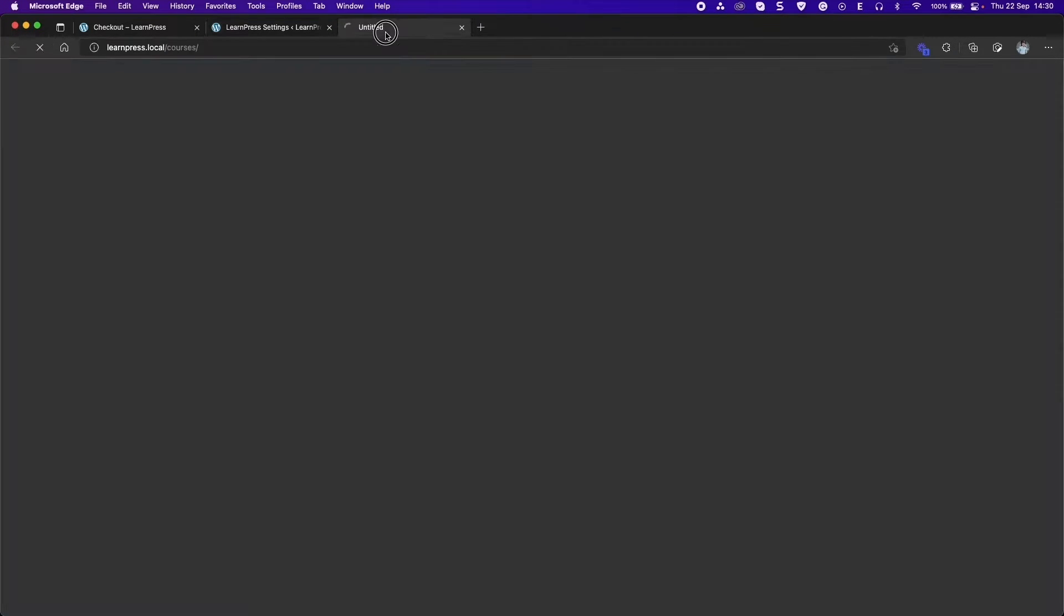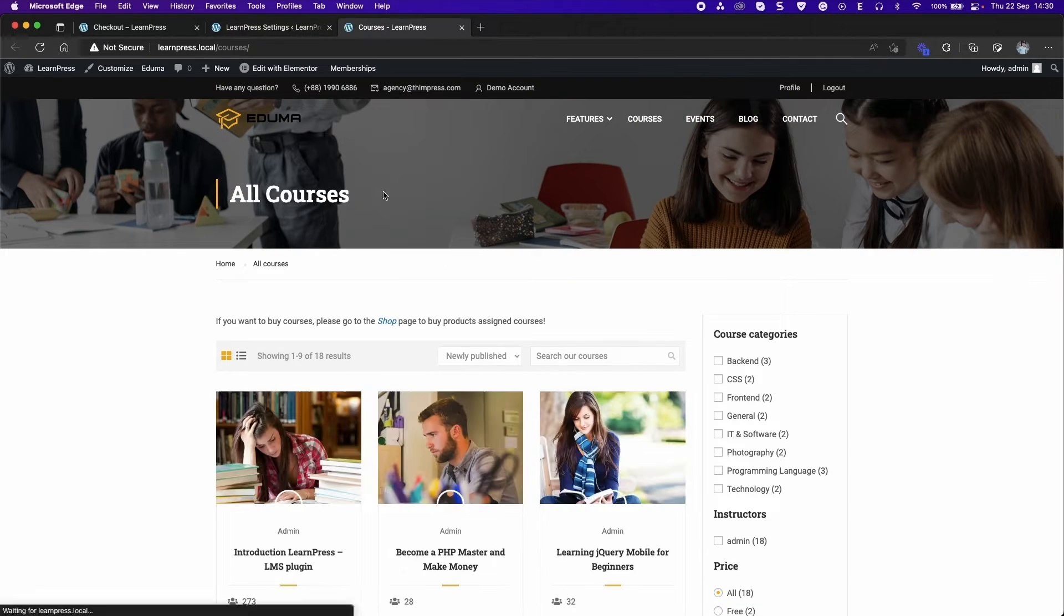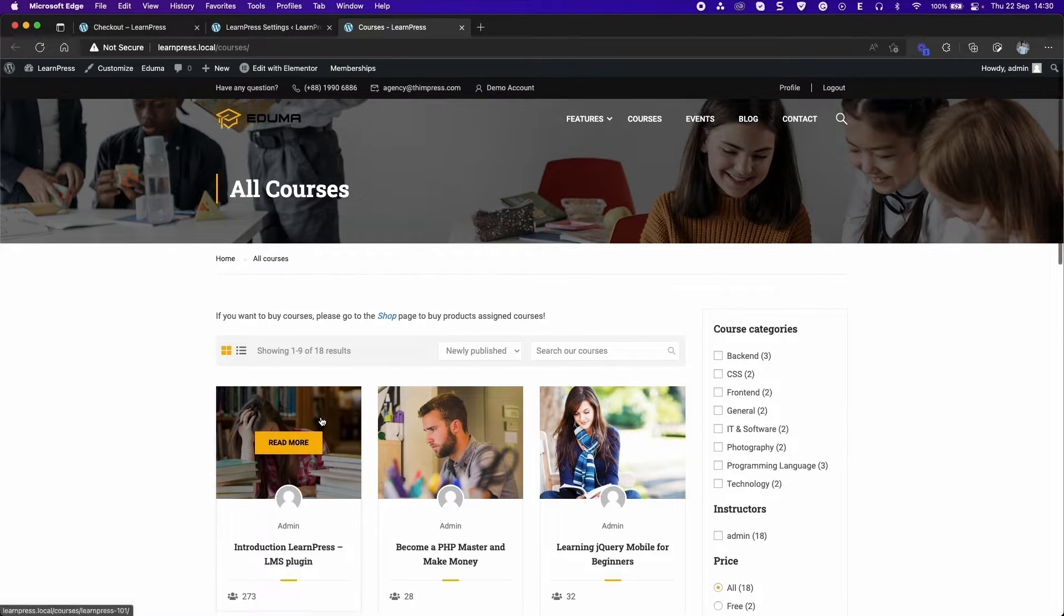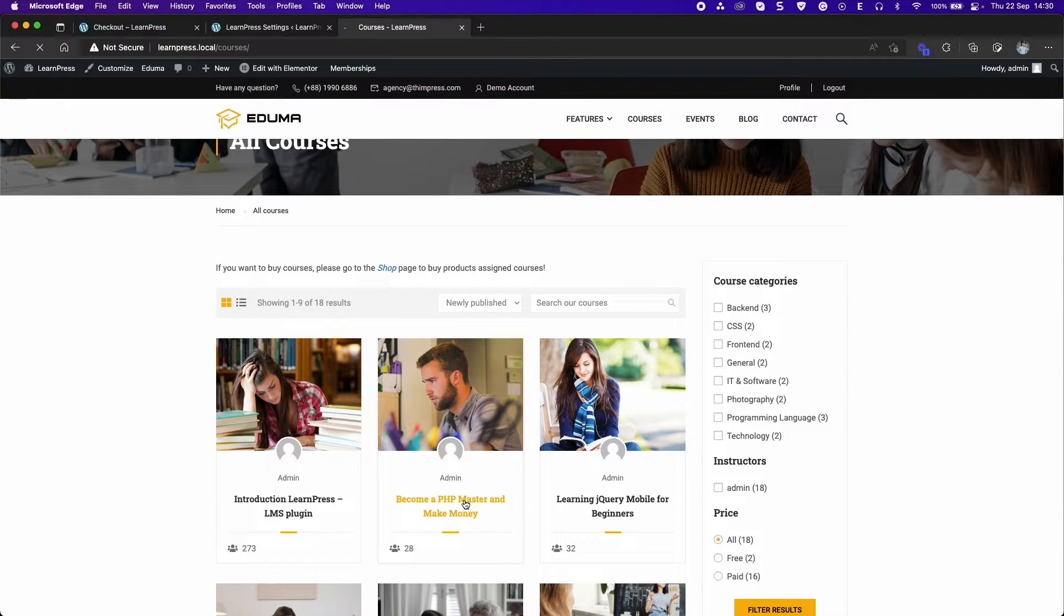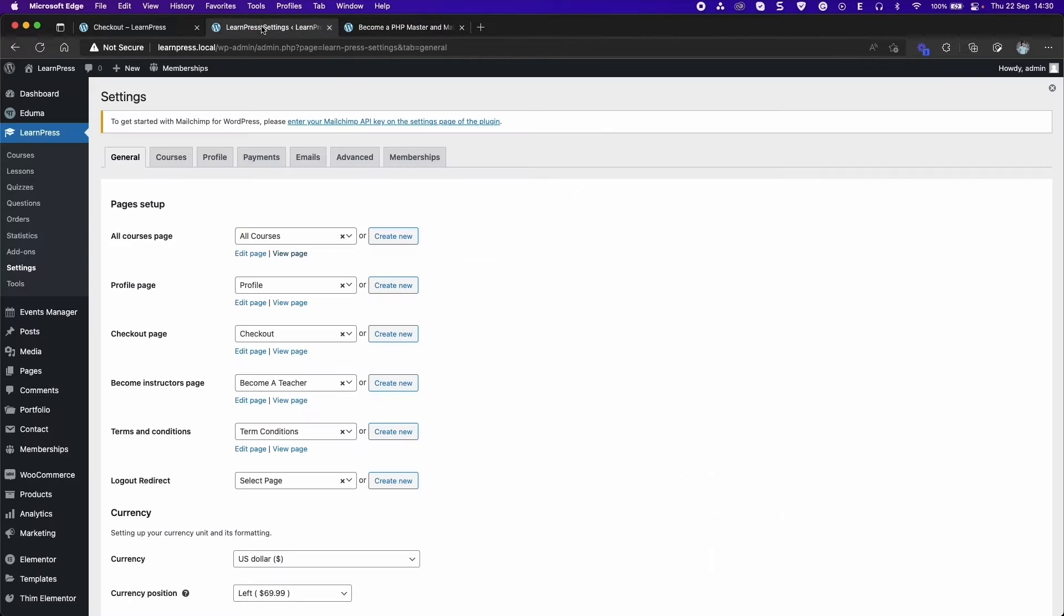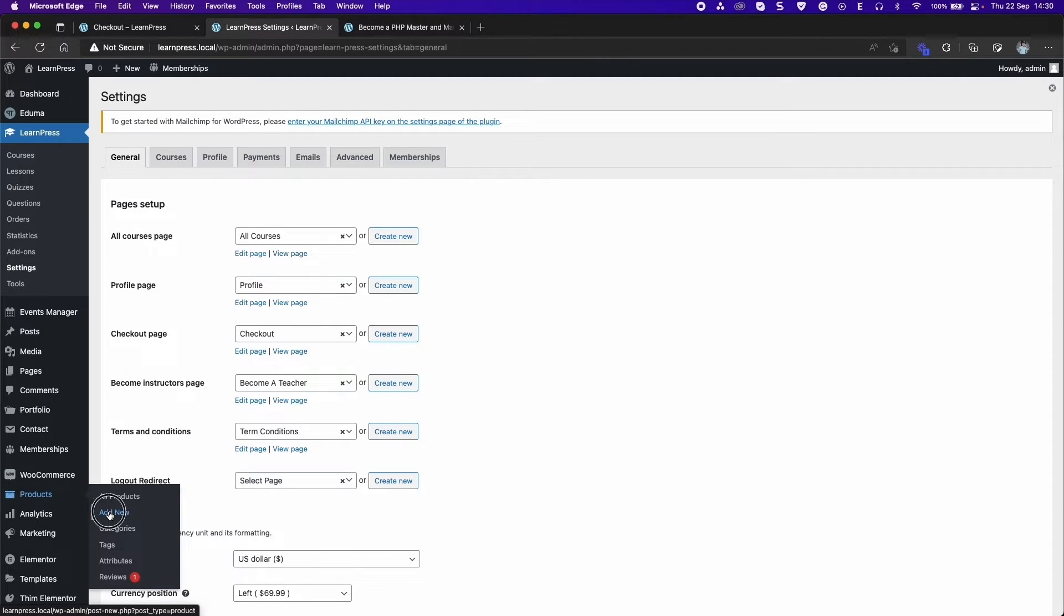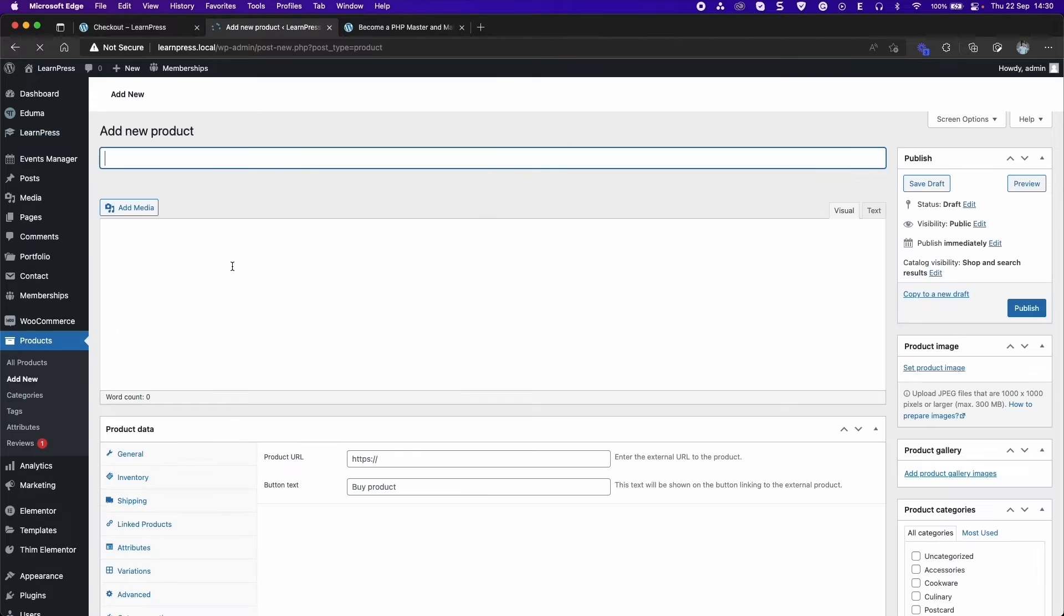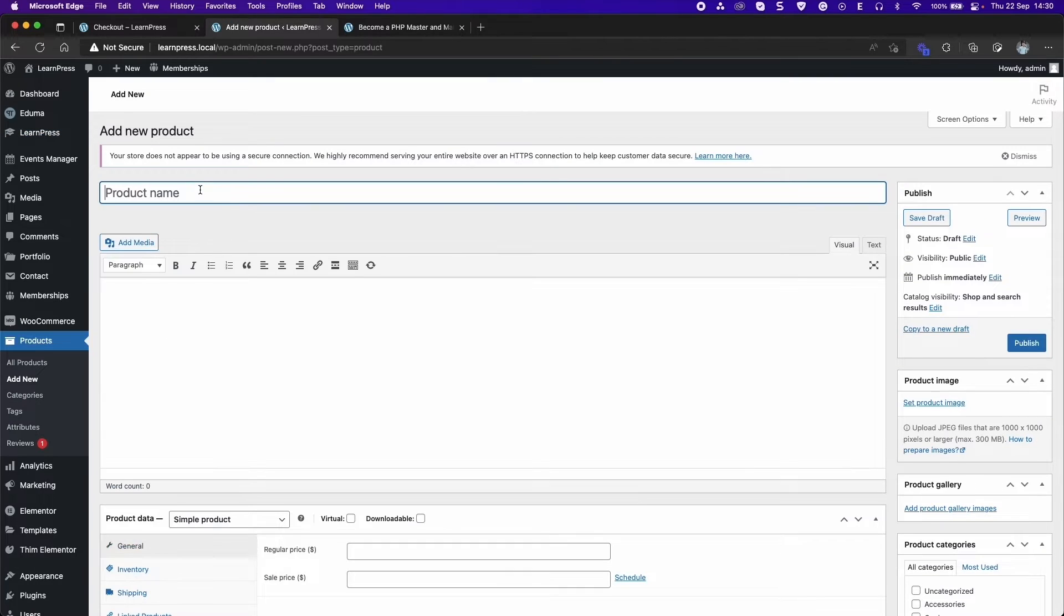With this functionality, you can't buy courses on the course page. You can create a new product and add one or more courses into the product.